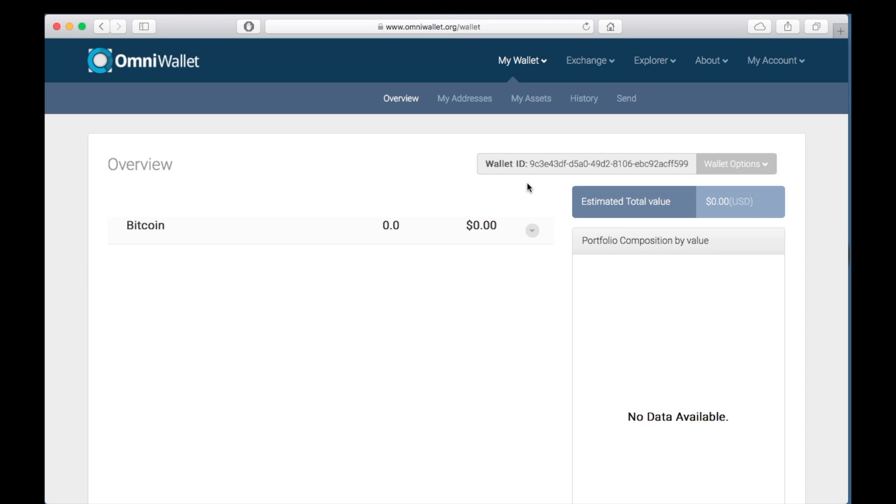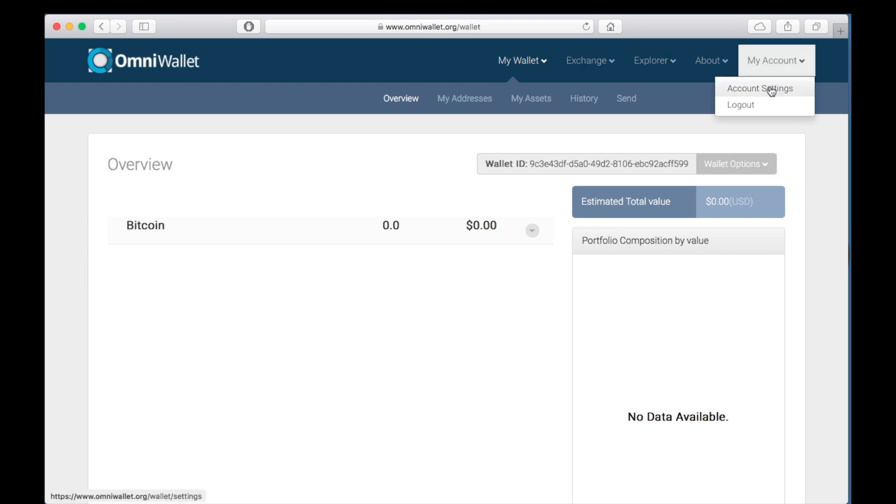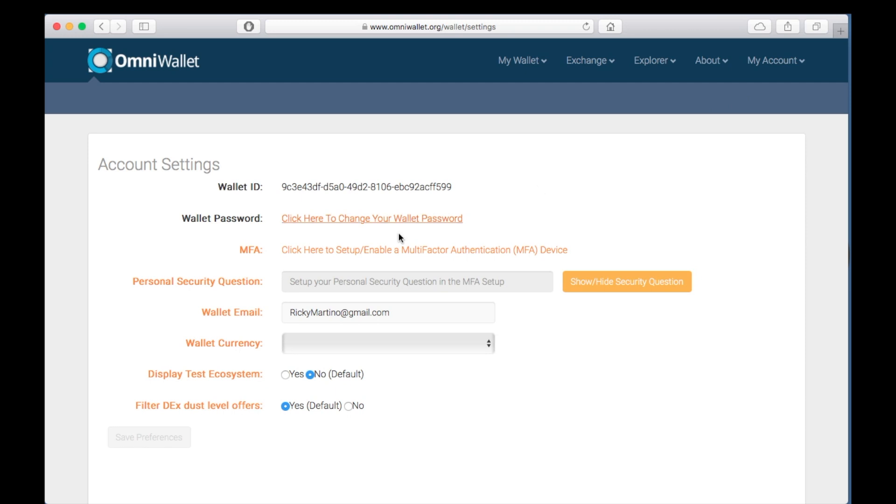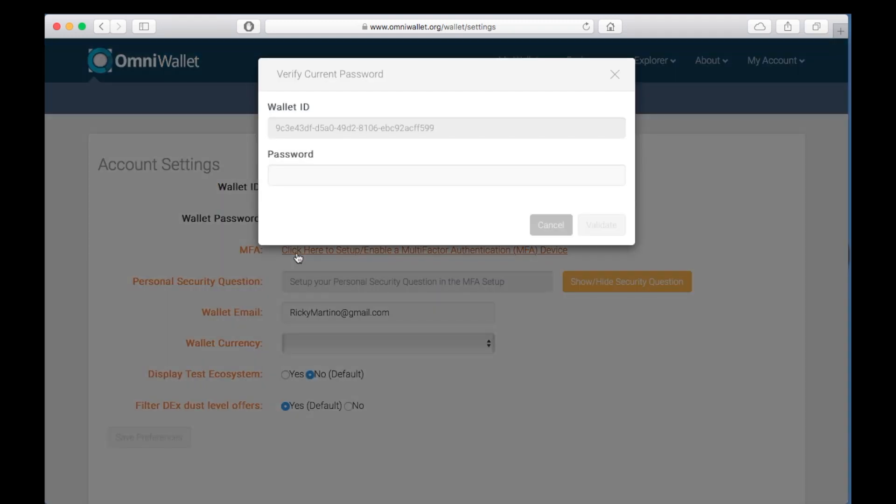Now let's set up multi-factor authentication. Go to My Account, Account Settings, and then select Multi-Factor Authentication. Then enter your password.